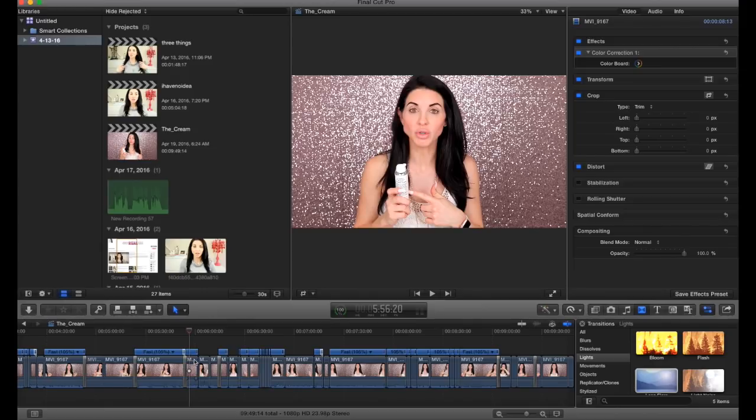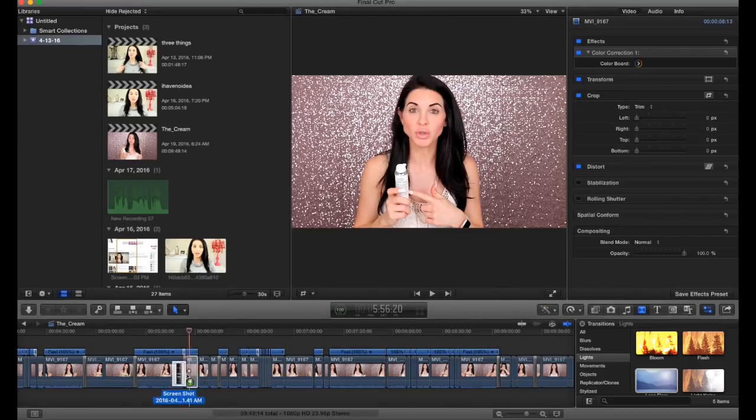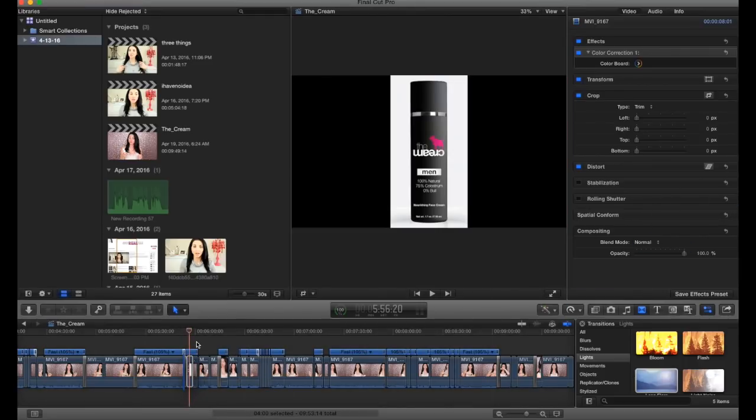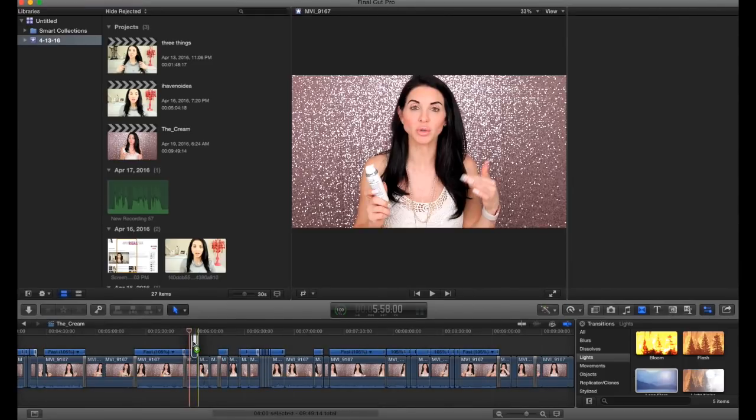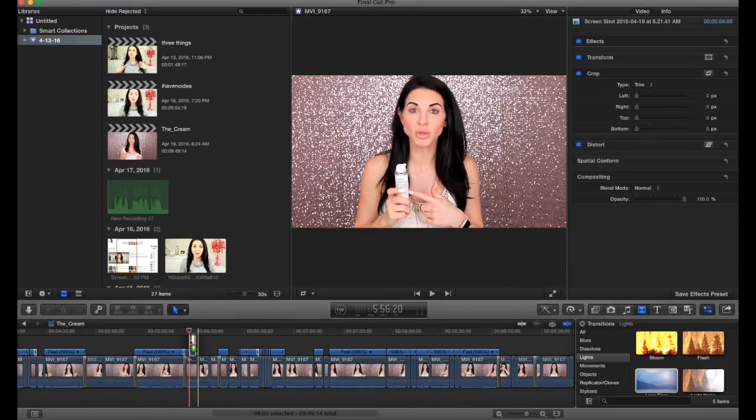Then you are going to drag your image into Final Cut Pro. It's obviously best to use a PNG because it will have a clear background but in this example I'm using a JPEG.